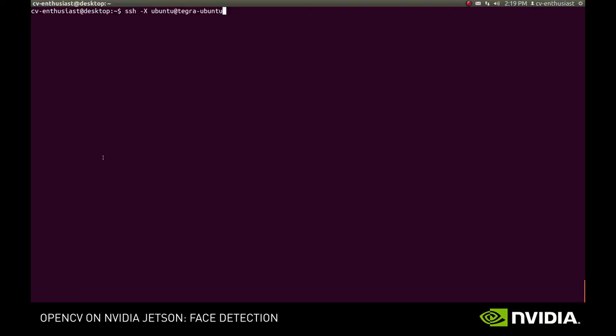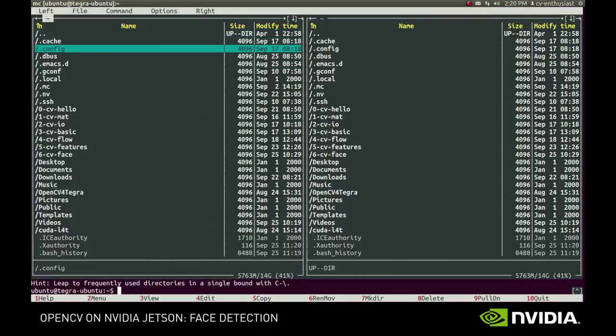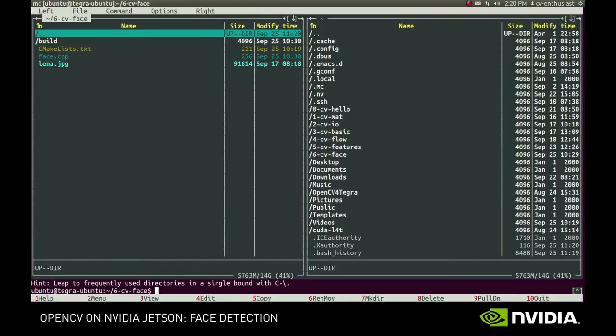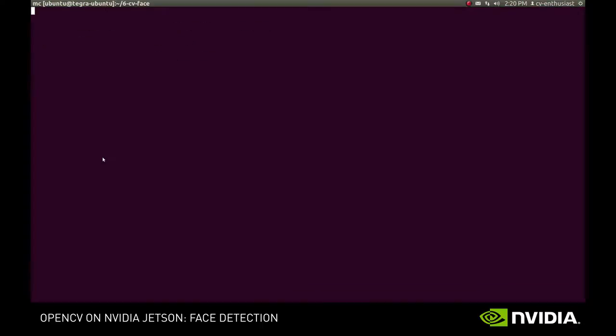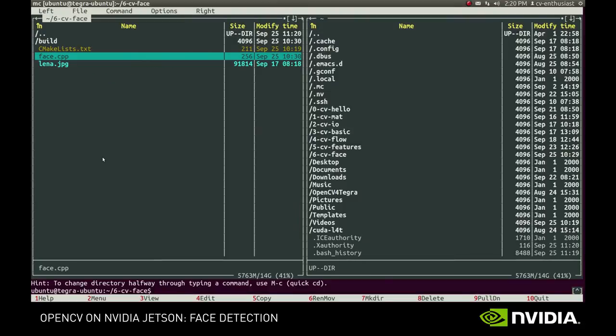Hi! In this screencast, we'll learn how to use cascade classifiers for detecting objects in the image. For demonstration purposes, we'll implement a simple face detection application. Here we have a very simple application that reads and displays an image. Let's see how it looks like.